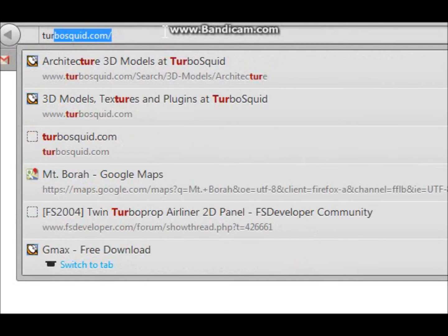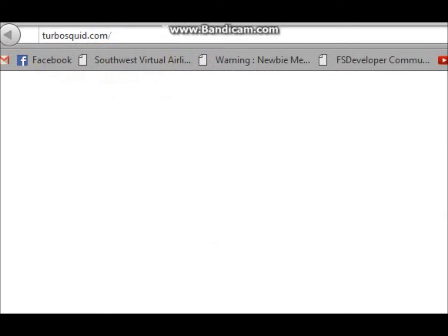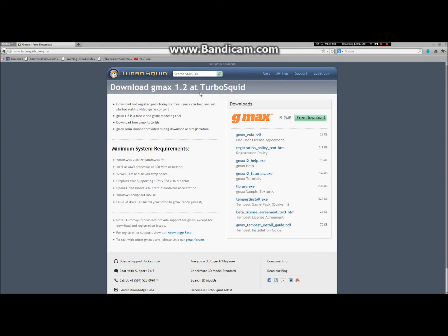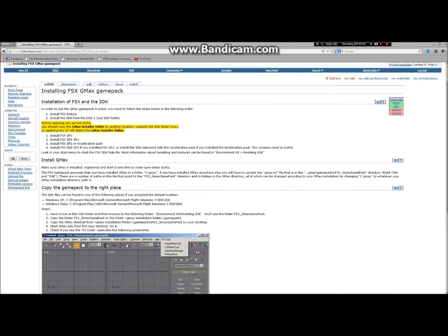First things first, you need to go to turbosquid.com where you can find the free download to GMAX. If you don't have it installed already, do that. Make sure you run the installer as administrator just to make sure it installs correctly. After that, you need to install the FSX GMAX Game Pack, which you can find over at FSDeveloper.com.